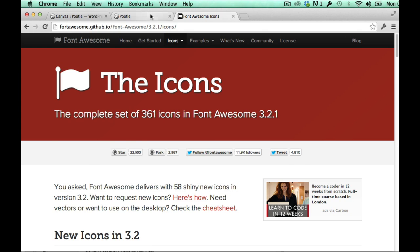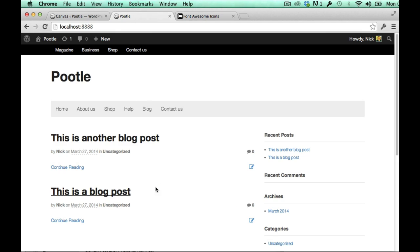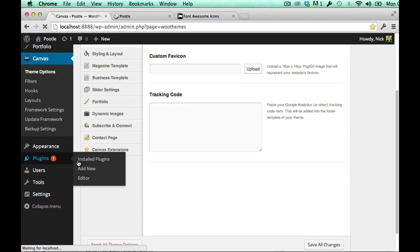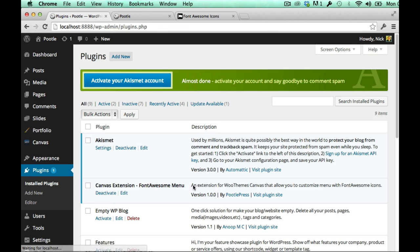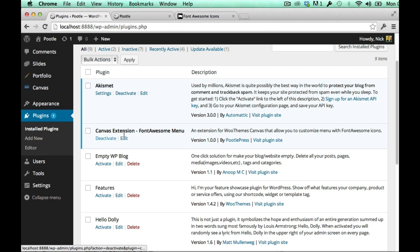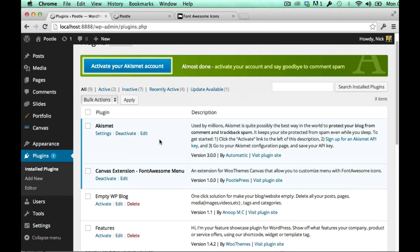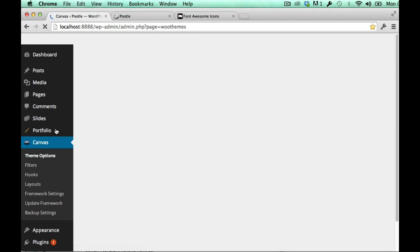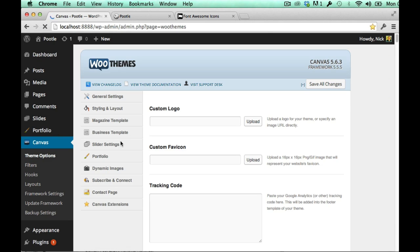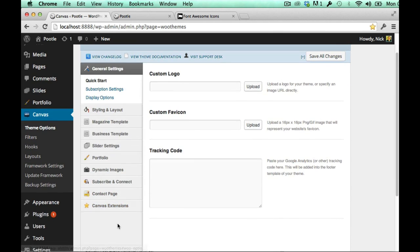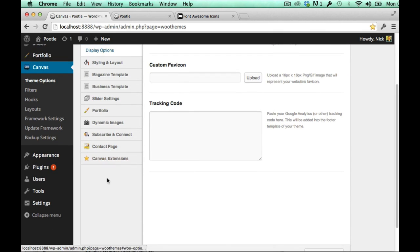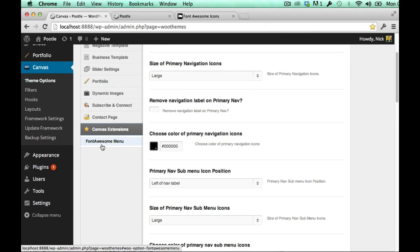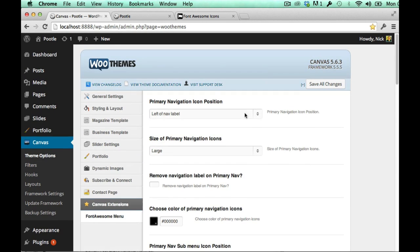I've got my basic canvas install here and when you buy font awesome menu it comes as a plugin and as you can see you just install it and activate it and it's in your plugin list here. I've pre-done this to save time and when you do that in your canvas theme options you get a nice little theme option here saying canvas extensions and a subheading called font awesome menu.